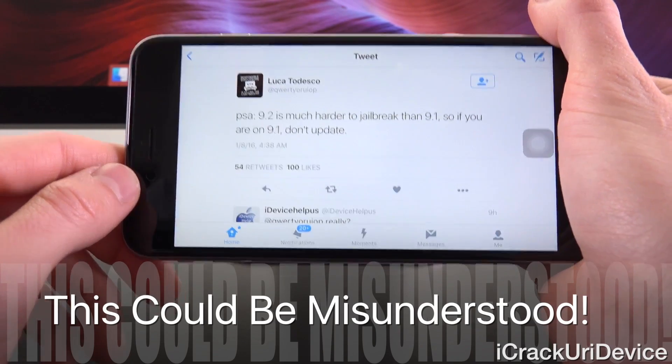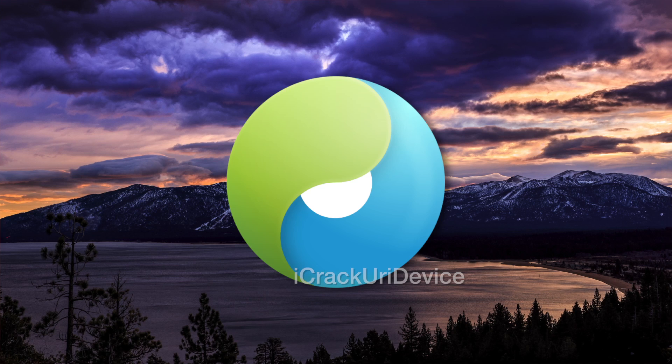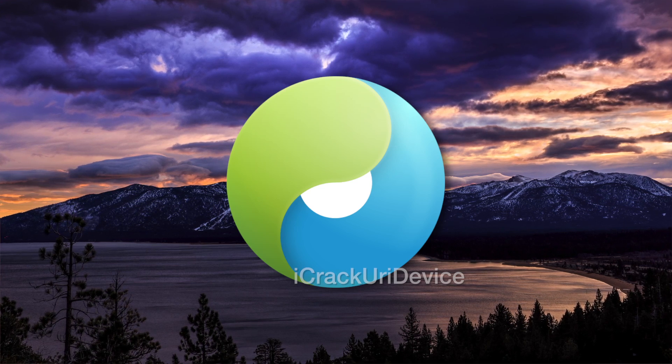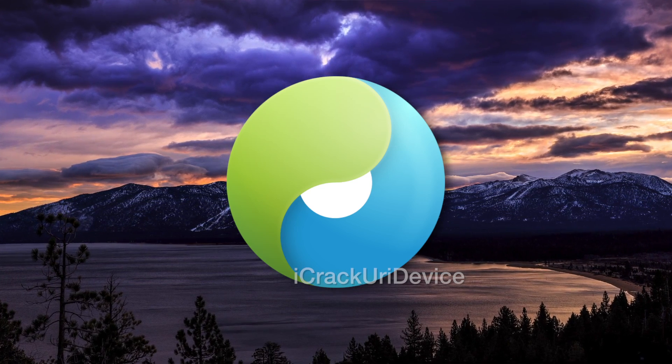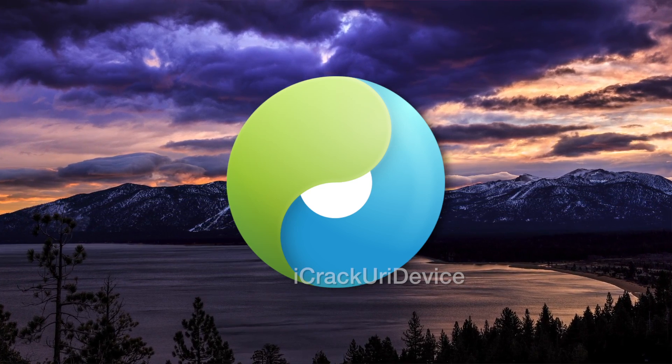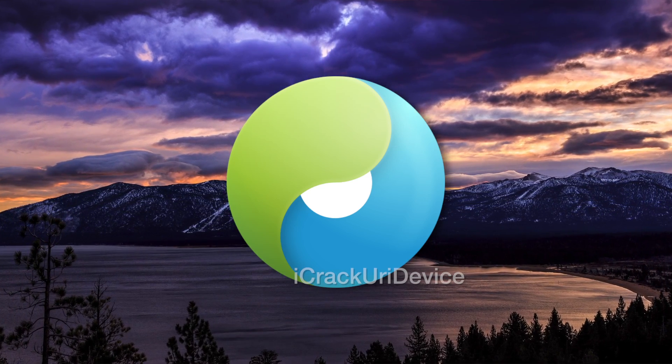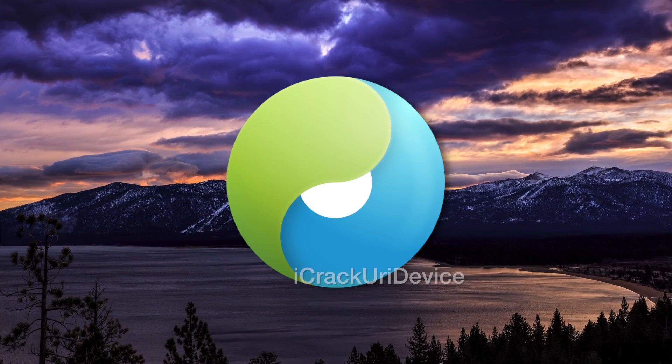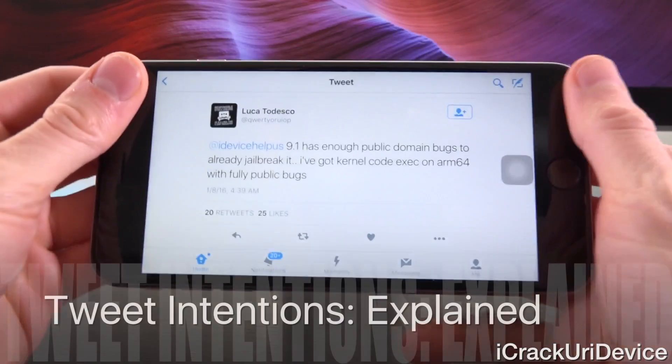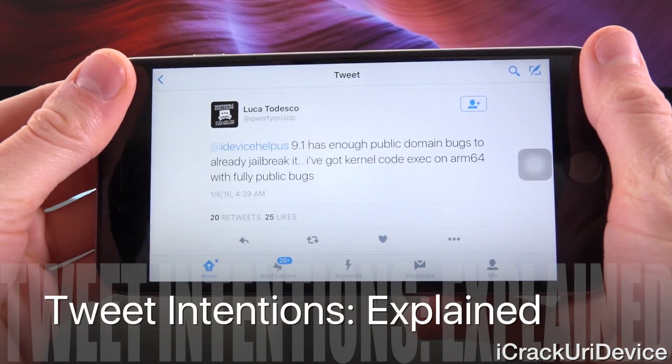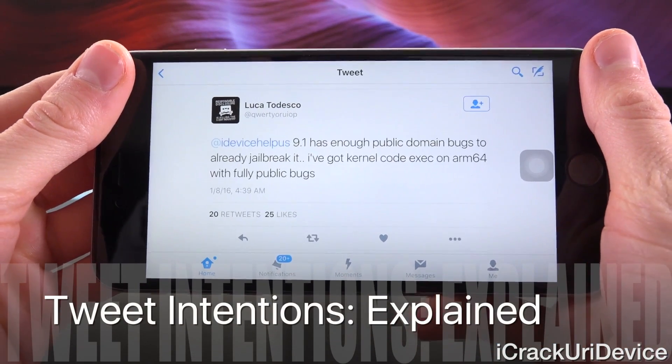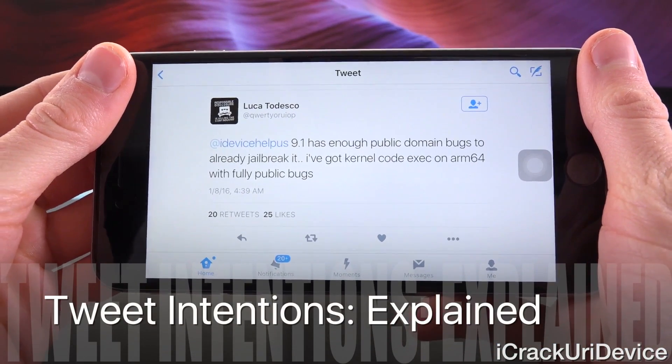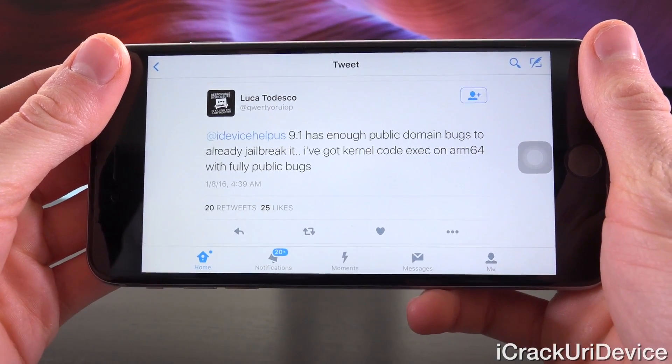So while he's advising people not to update, the main developers on the scene will definitely release a jailbreak for the latest firmware. They're not going to issue one for an older, already out of date firmware. Guys, remember, it is their job to do so.